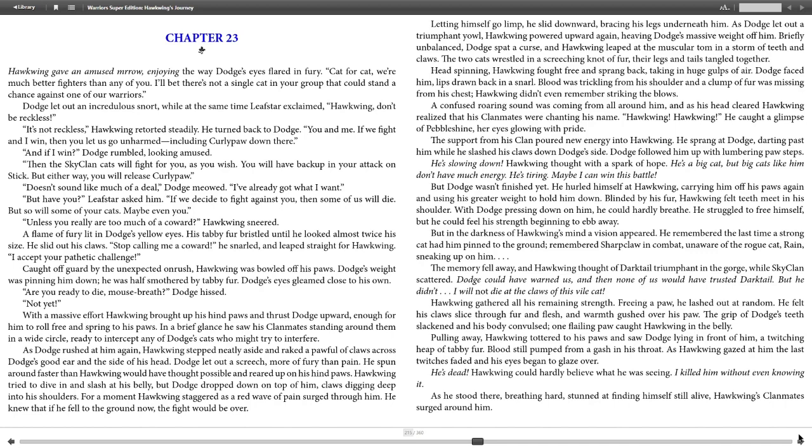The flame of fury lit in Dodge's yellow eyes. His tabby fur bristled until he looked almost twice his size. He slid out his claws. "Stop calling me a coward!" he snarled, and leaped straight for Hawkwing. "I accept your pathetic challenge!" Caught off guard by the unexpected onrush, Hawkwing was bowled off his paws. Dodge's weight was pinning him down. He was half smothered by the tabby fur. Dodge's eyes gleamed close to his own. "Are you ready to die, mouse-breath?" Dodge hissed. "Not yet."